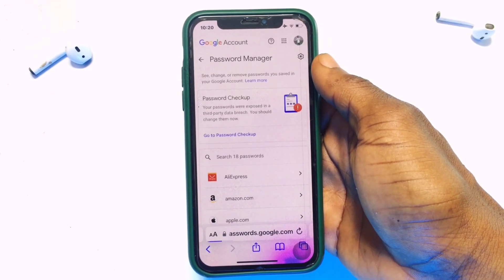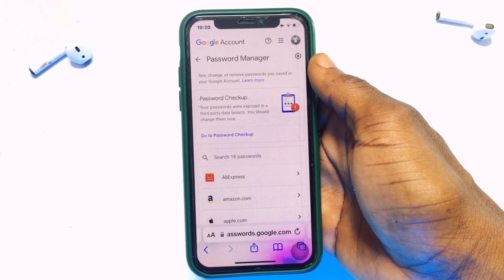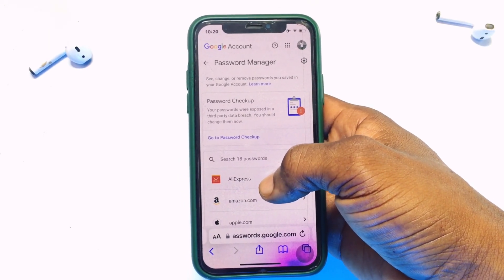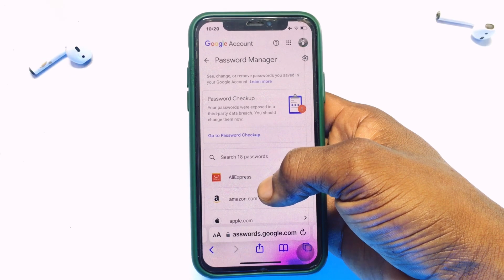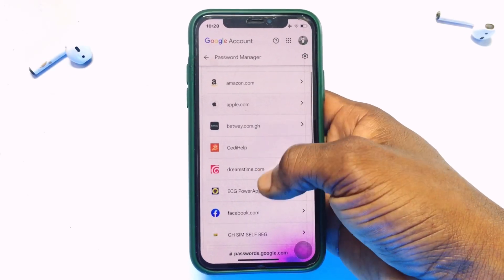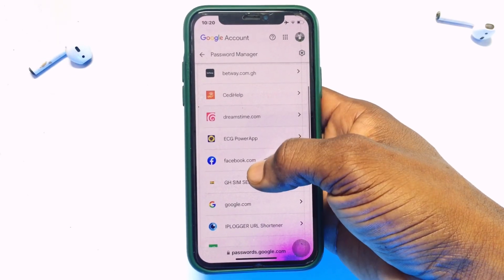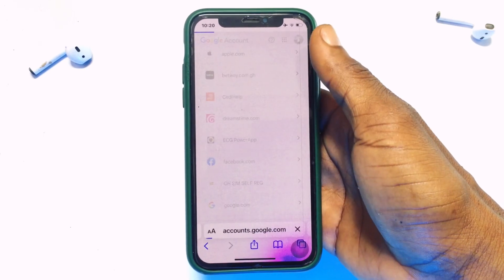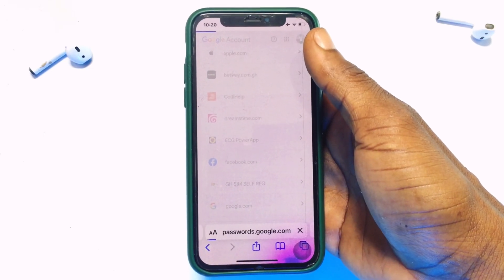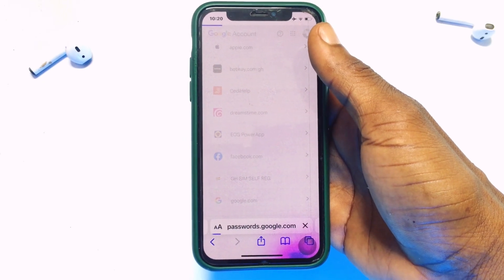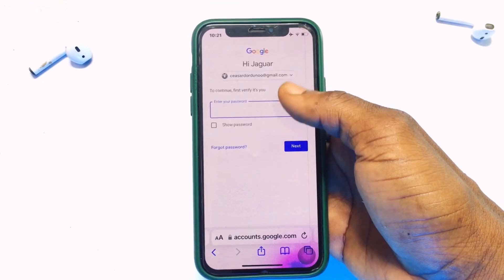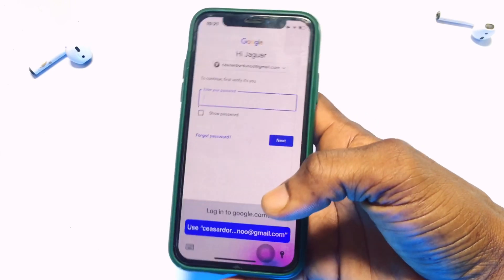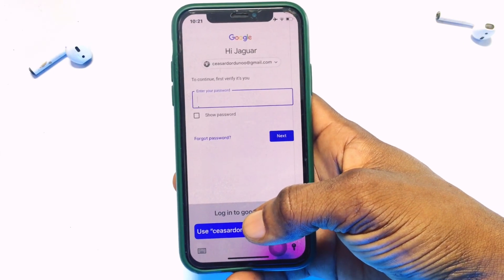You can see there are 18 passwords saved in your Google account. Click on this and you will be shown the number of accounts whose passwords are saved in this Google account. Scroll through and find the Facebook account. Click on it and wait a couple of seconds. Before you can see your Facebook password, you need to verify that you are the owner of this Gmail account by providing your Gmail password.